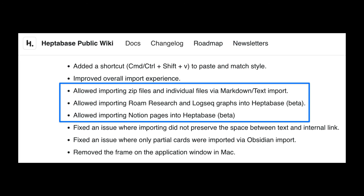The last thing I'll point out here is that the update includes some more import options. You could already import Markdown files, but now they have beta versions for importing files from Roam Research and Logseq, as well as pages from Notion. So if you're thinking of switching from one of those apps to the visual thinking amazingness that Heptabase offers, you might want to try to do that now.